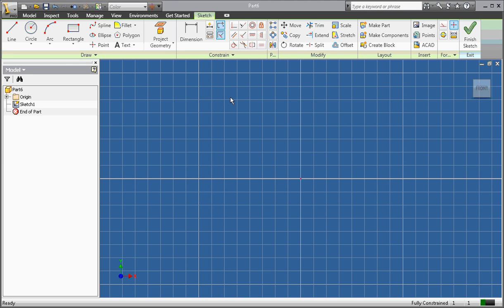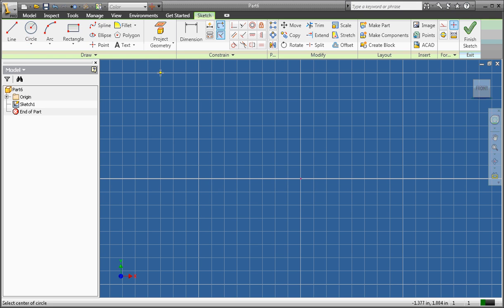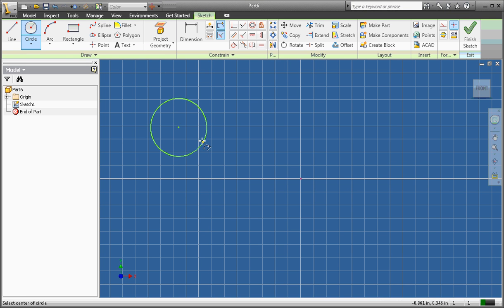For our first part file, we're going to begin by using a circle. So we're going to create a circle, and we're going to dimension it to be one inch.